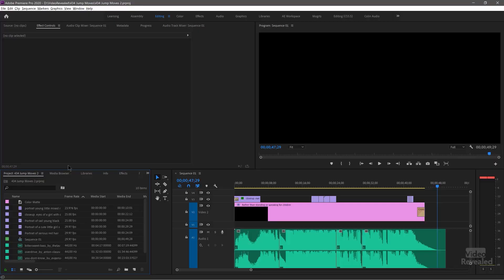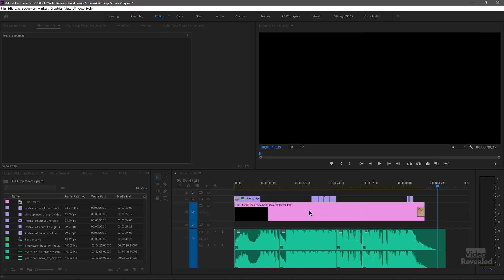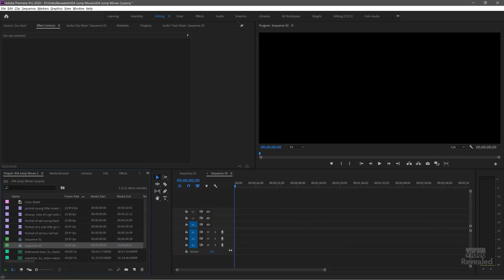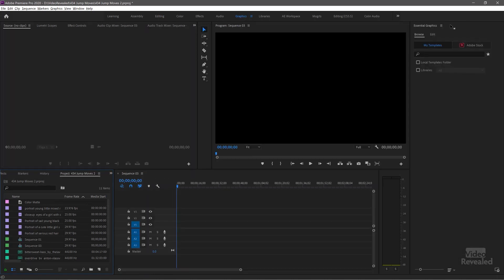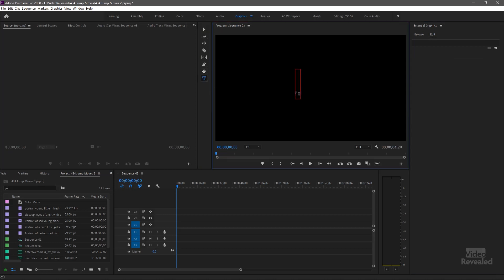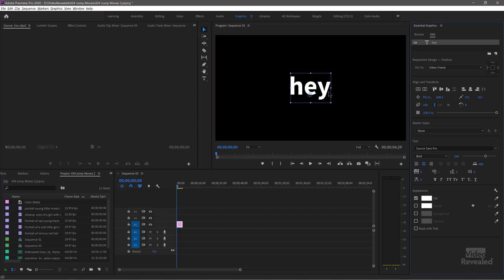Let's create a new simple sequence — straight up HD 1080p. I'll go to the graphics workspace at the top, go to the edit section, grab the type tool, click right in the middle, and type 'hey.' I'll center that, so now I've got the word 'hey' in the middle.